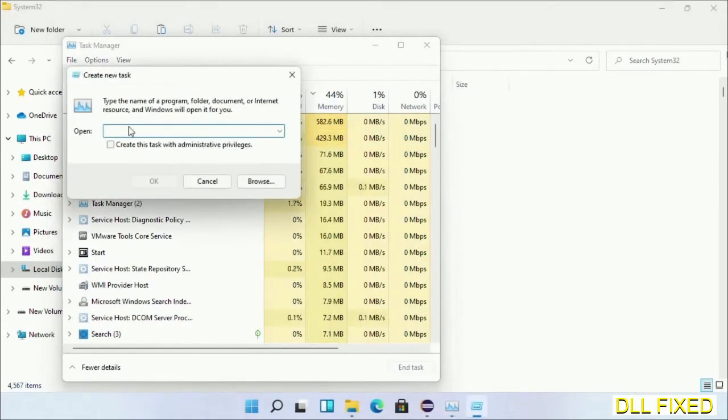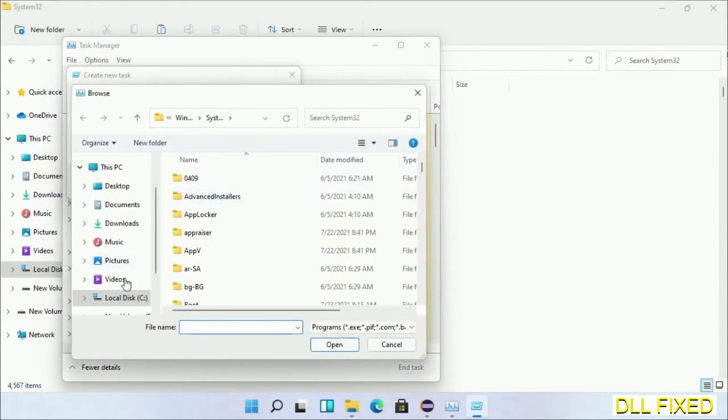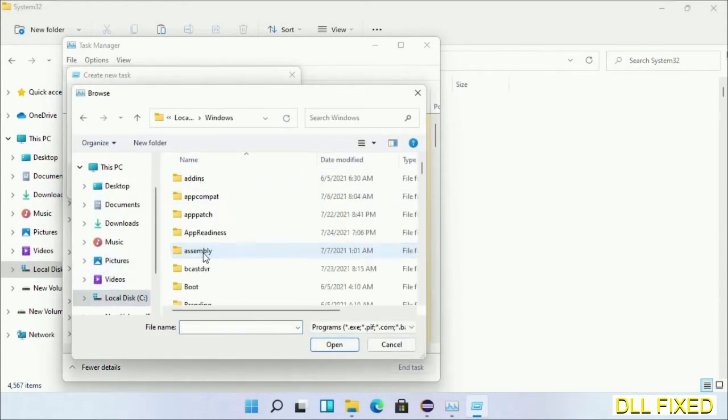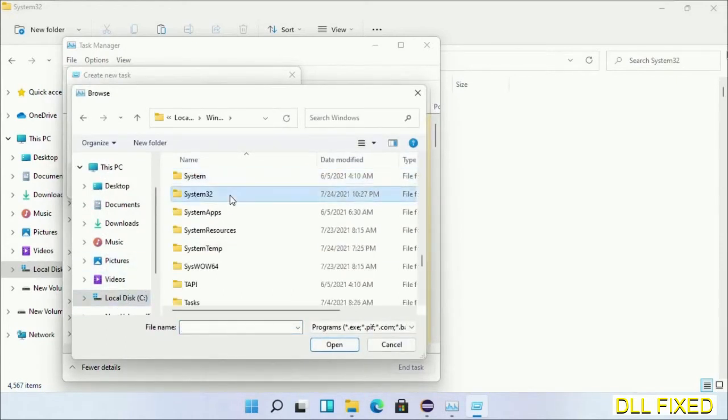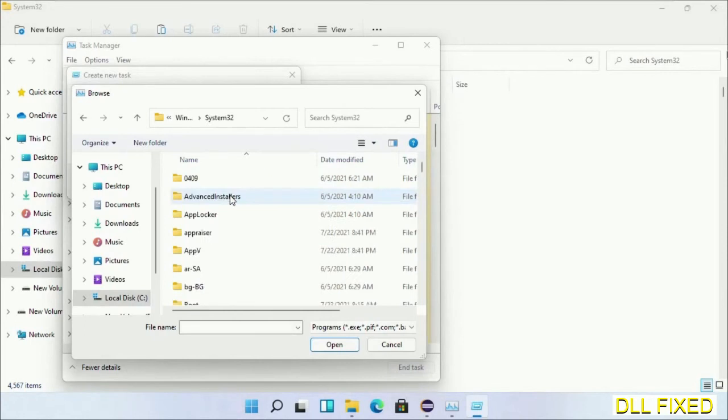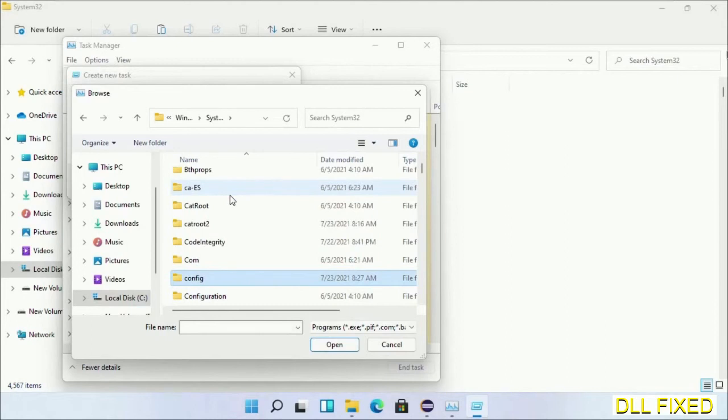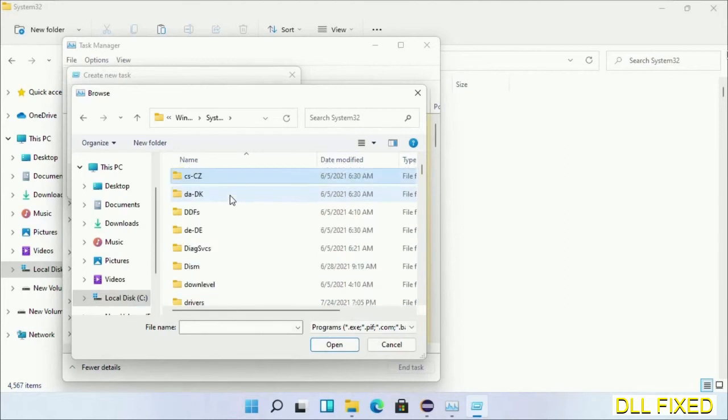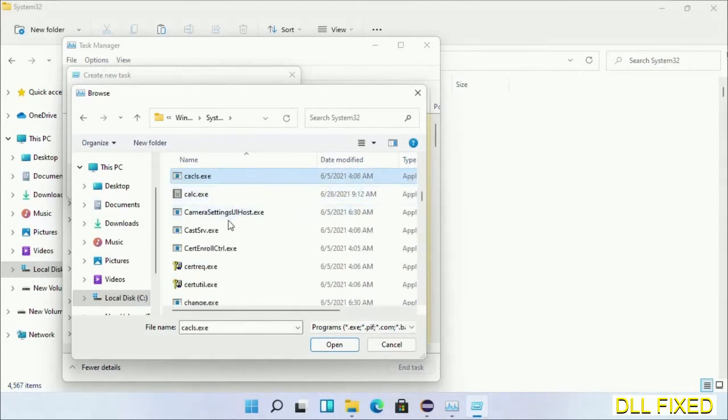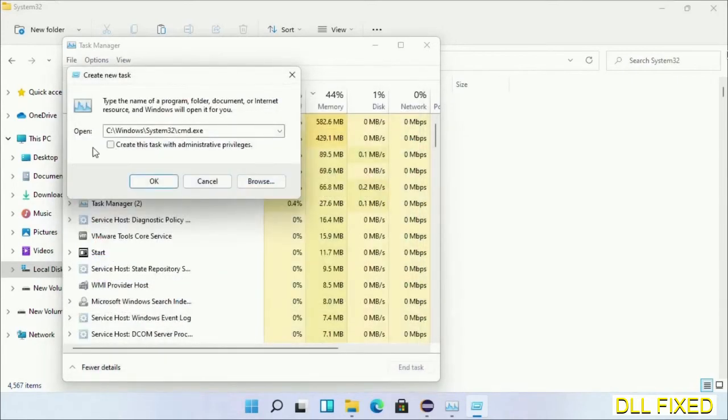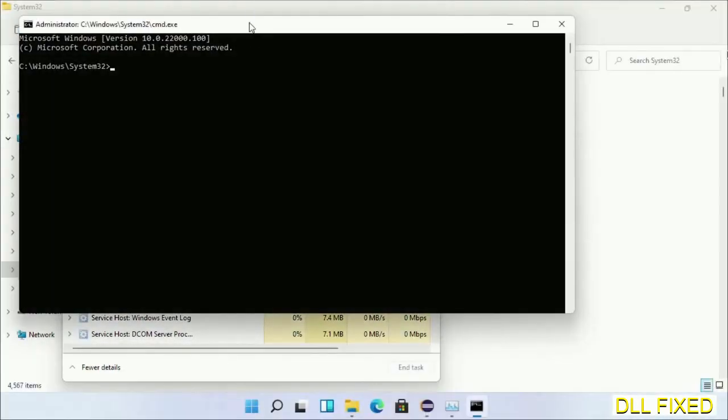Then click on browse button. Now open C drive again, open Windows folder, open system32 folder. Now in the list we have to select this file cmd.exe. Click OK, select this checkbox, and click OK.